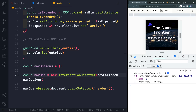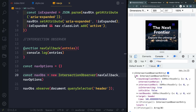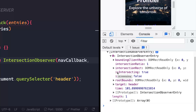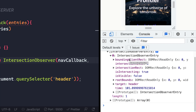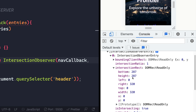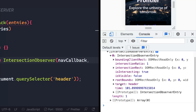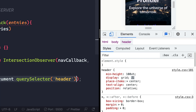We're getting back an array even though we're only passing in a single thing — it just has one item at index zero. Looking at the entry, we get some really important information. Probably the most important is 'isIntersecting' — yes or no, is it in the viewport at all? By default, even one pixel will mark it as true. We can also get the 'intersectionRatio' — zero means nothing, one means the entire element.